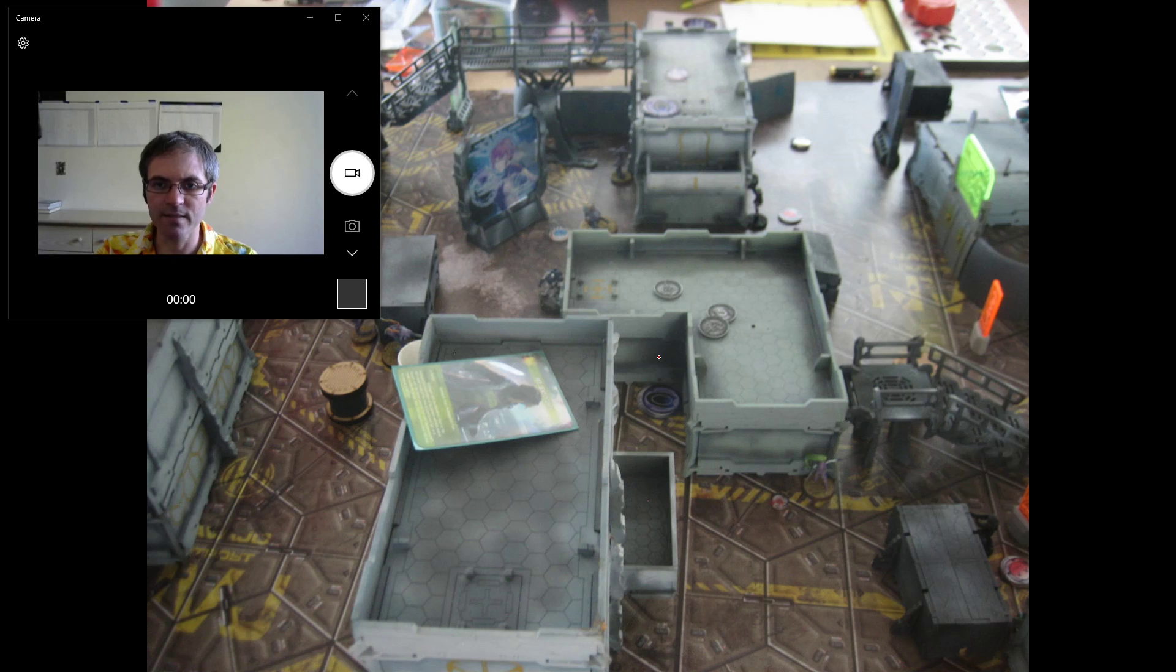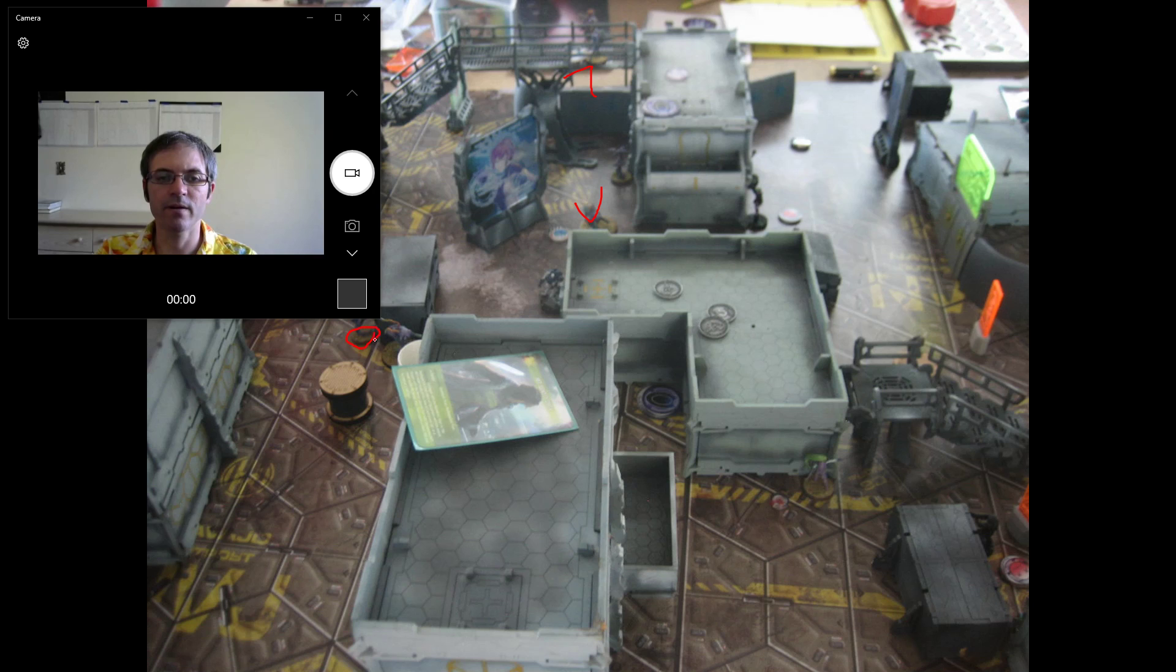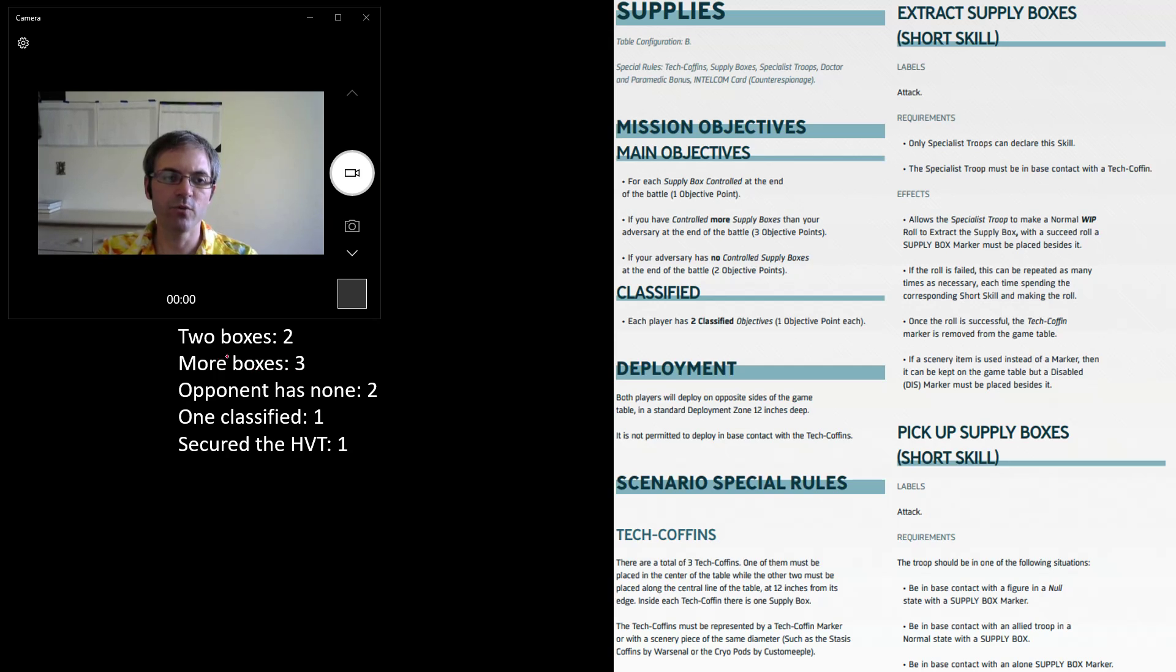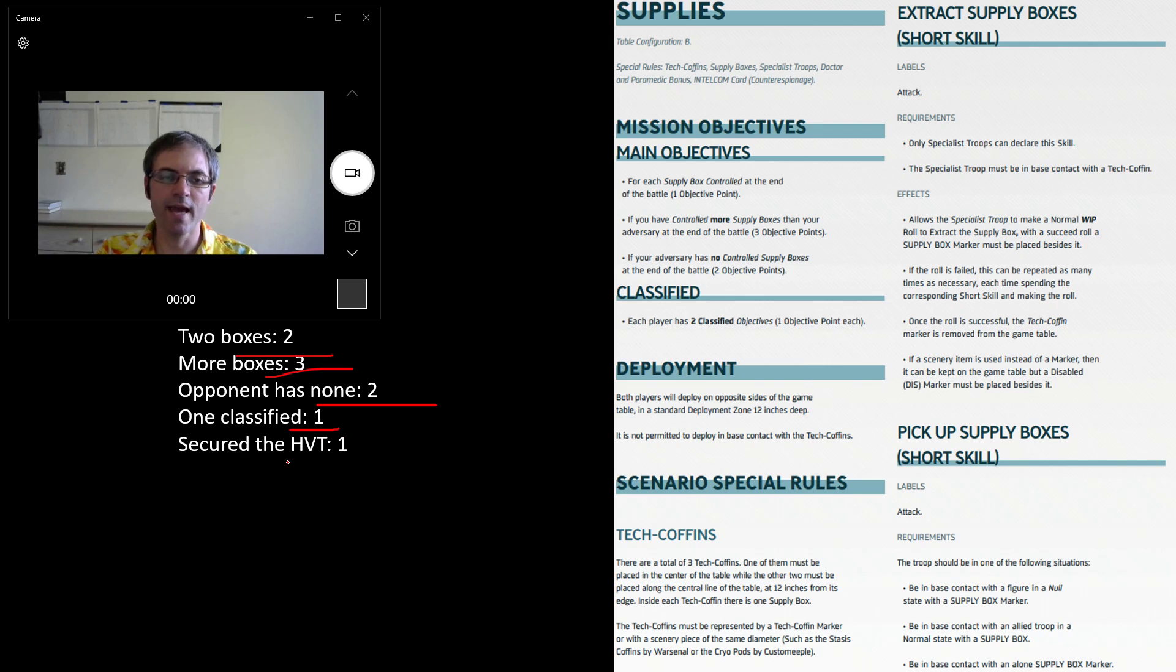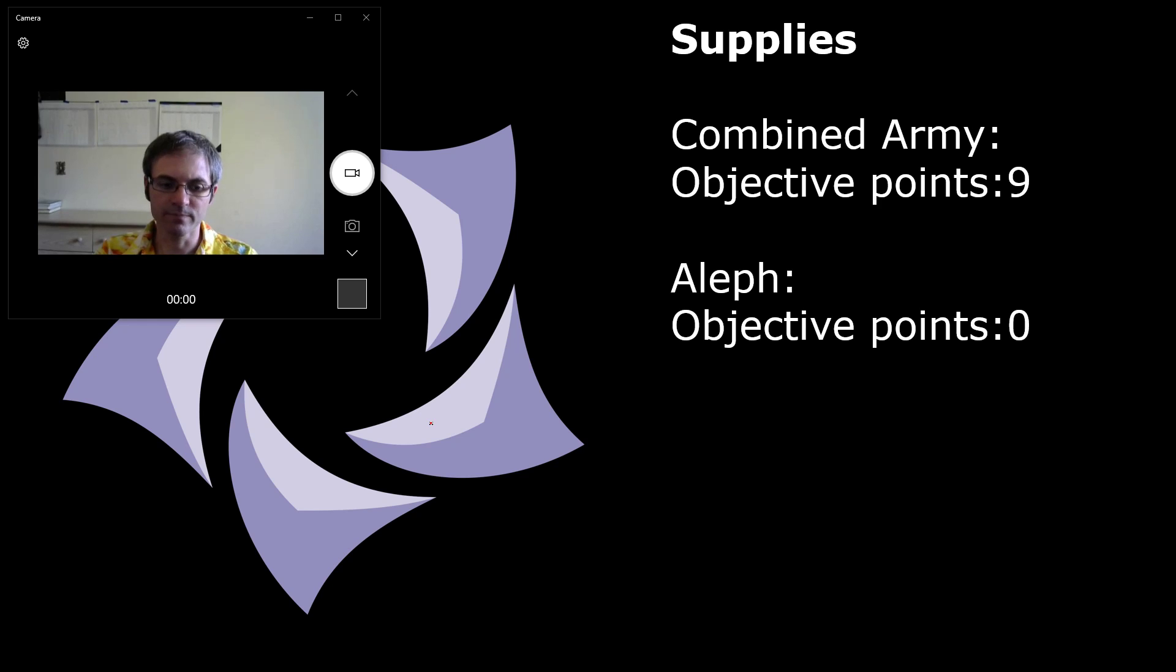I believe this is where the game ends. Sheshkin's wounded there, M-Drone's there, Shrouded is there, so I have two of the boxes. Q-Drone's down there, it has been revived, you can see the slave drone next to it there. So here's our mission and our breakdown. I have two boxes, I have more boxes, my opponent has none, I have one classified, and I'm securing the enemy HVT. Which leads us to a 9-0 victory for the combined army.